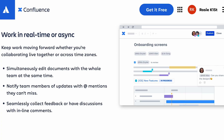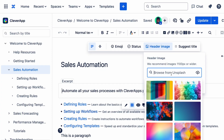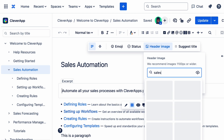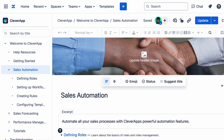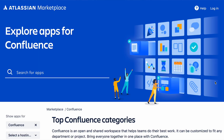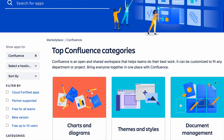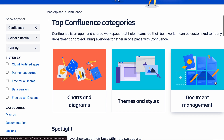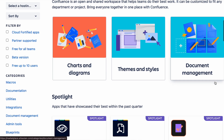Teamwork is also made easier since multiple users can edit pages at the same time, all while seeing the live changes that others are making. You can customize everything from looks to functionality, since Confluence supports hundreds of apps via the Atlassian Marketplace, and this will give you endless capabilities.